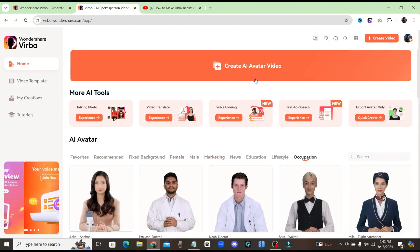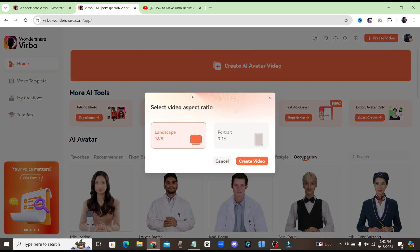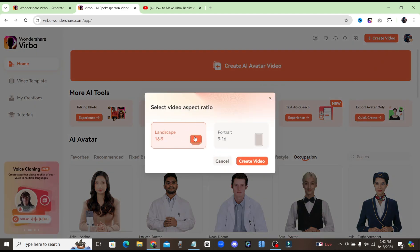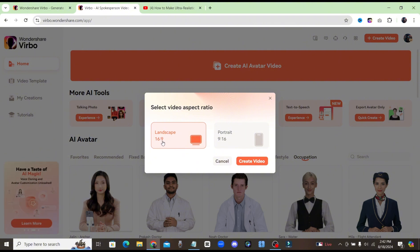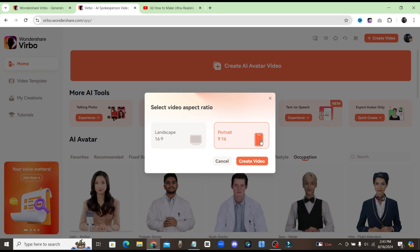Let's go ahead and start by clicking on Create AI Avatar Video. From here, you can see that you have two different options. You can choose Landscape, which is good for YouTube — 16x9, a widescreen video — or you could choose Portrait, which is going to be good for things like YouTube Shorts or TikTok, 9x16, the vertical video.